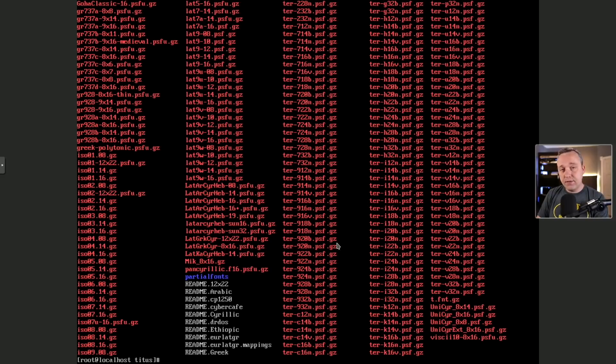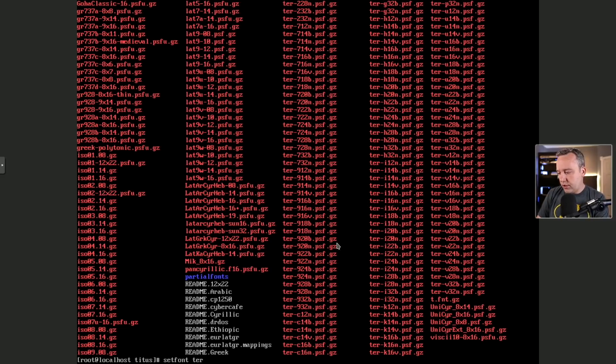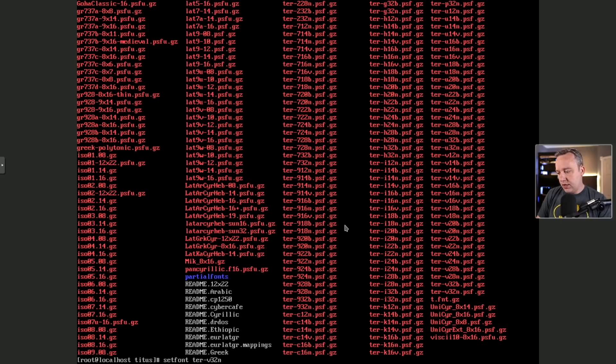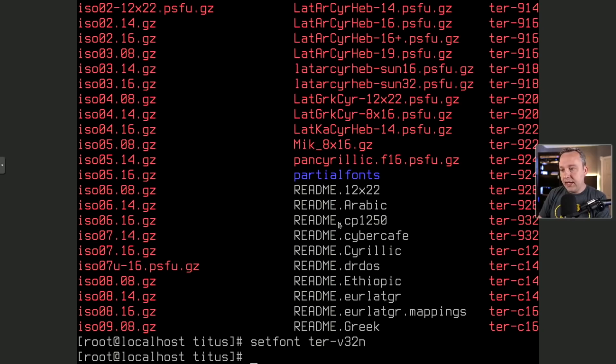And we can actually set this font directly in here, just doing a setfont. And we're just gonna go ter, and I'm just gonna go v32. And you can kind of see that 32 in right here. And then bam, there it is.